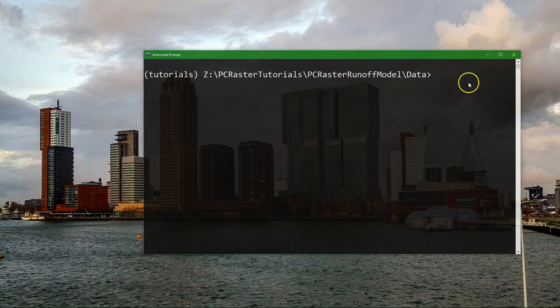Hello, this is Hans van der Kroest, senior lecturer at the IHE Delft Institute for Water Education. In this video I'm going to show you how to visualize model outputs that are in raster format as an animation in QGIS using the temporal controller.